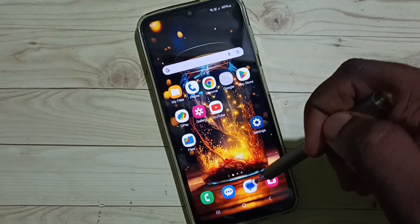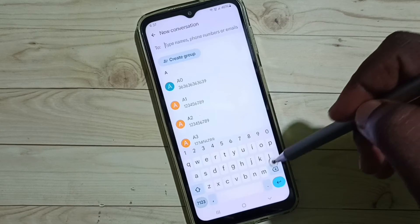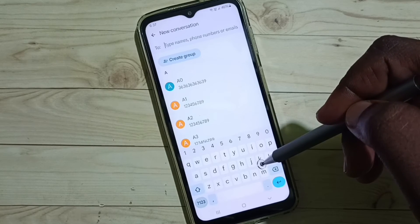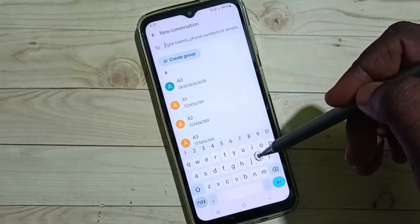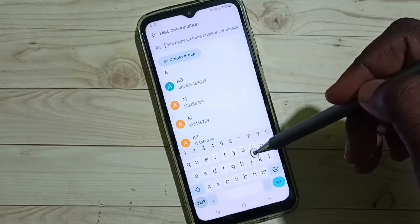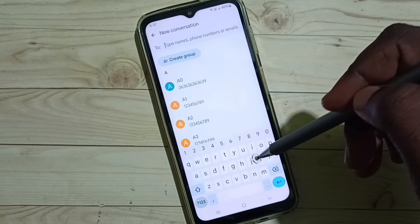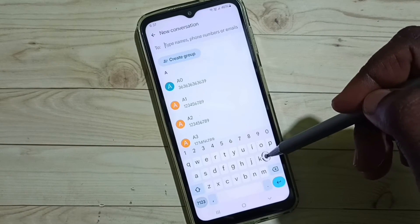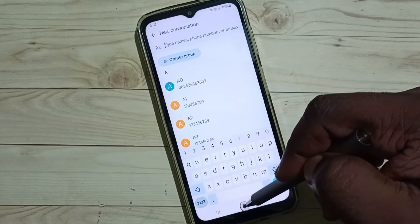Again go to Messages app — see, now you can see the Messages app has automatically switched to Gboard. So right now Gboard is the default keyboard. This way we can change keyboard in Samsung Galaxy mobile phone.